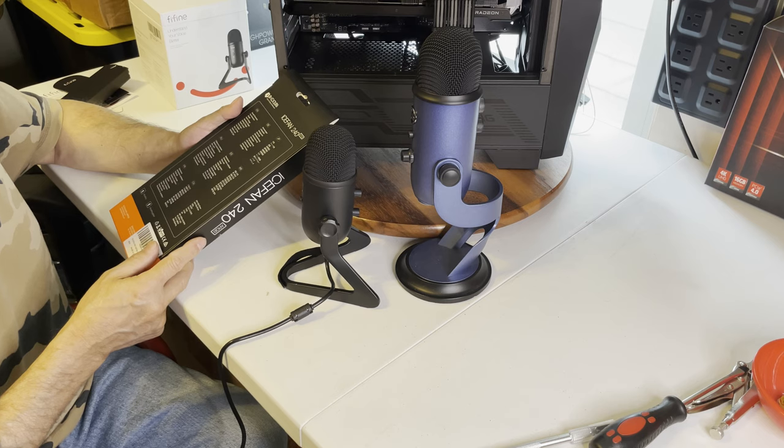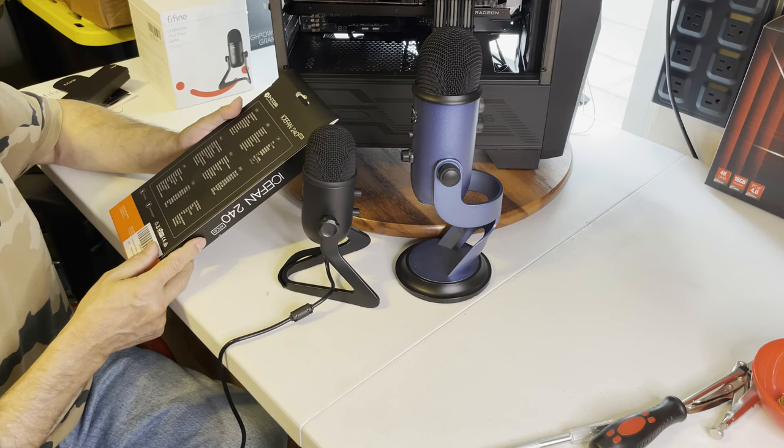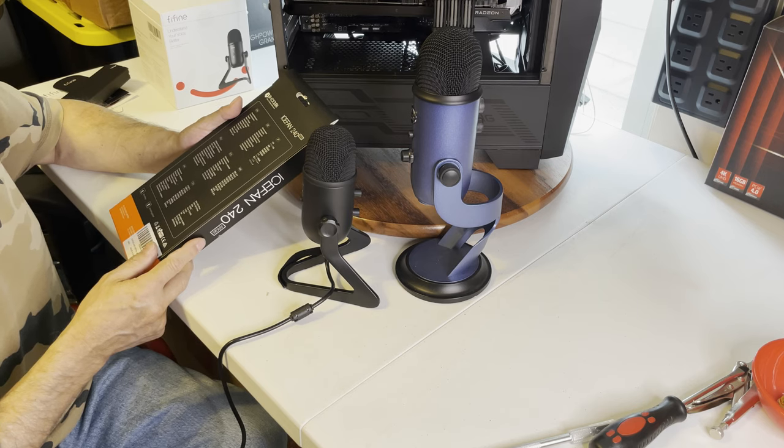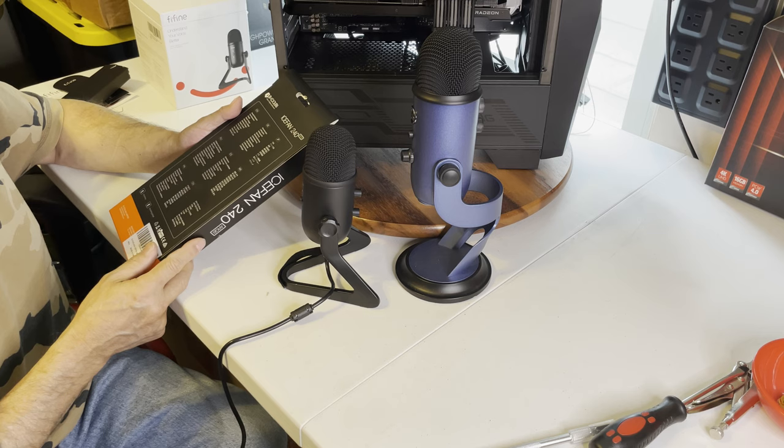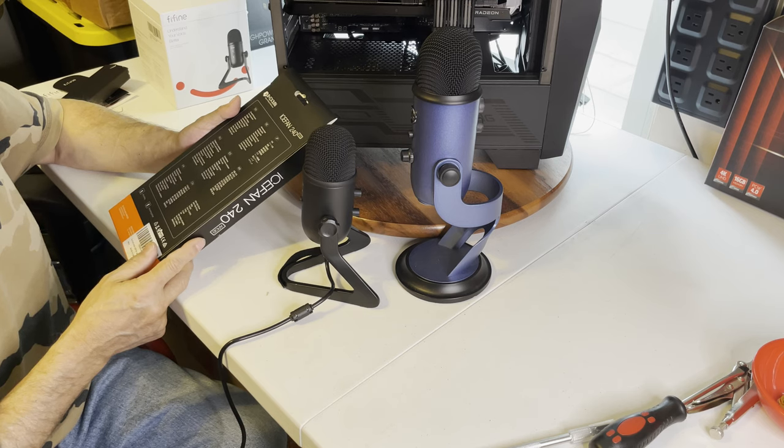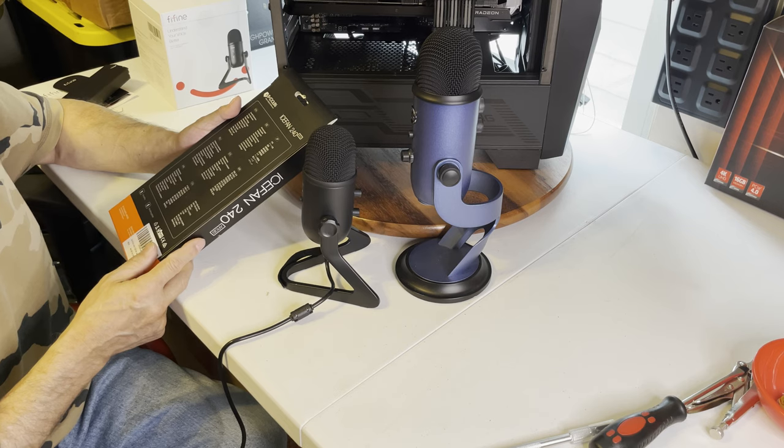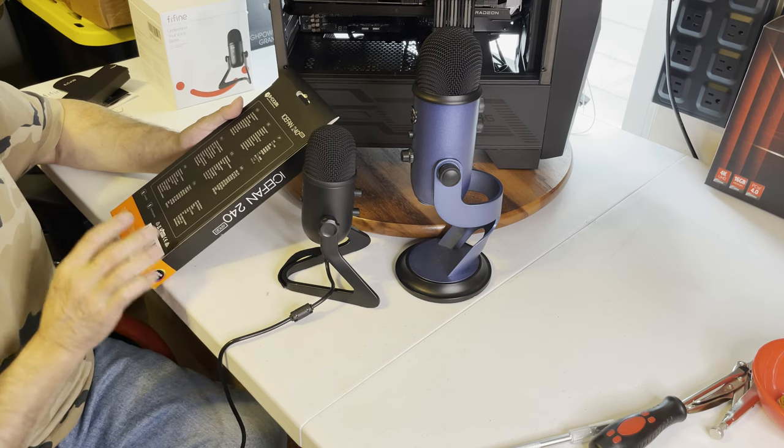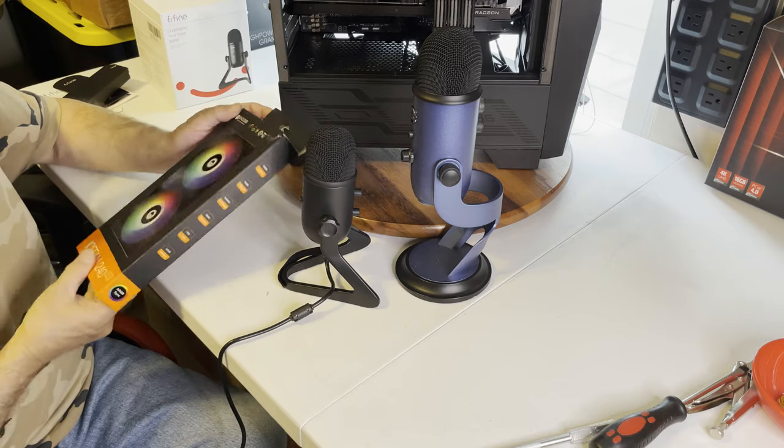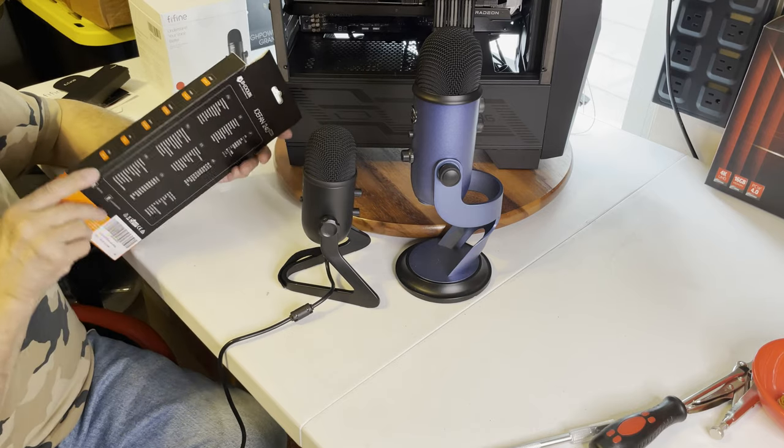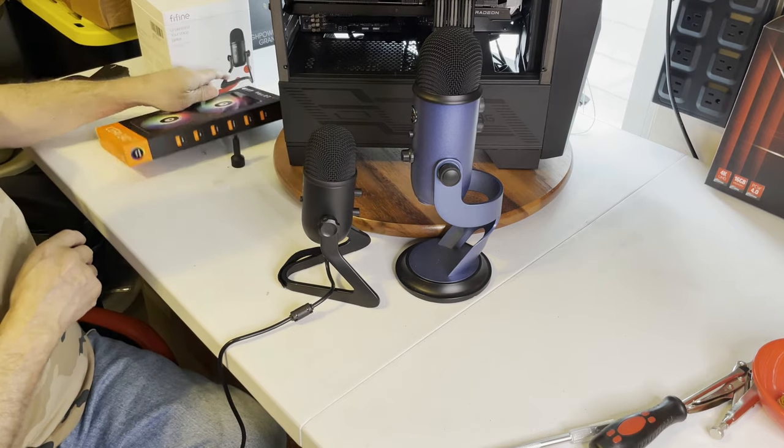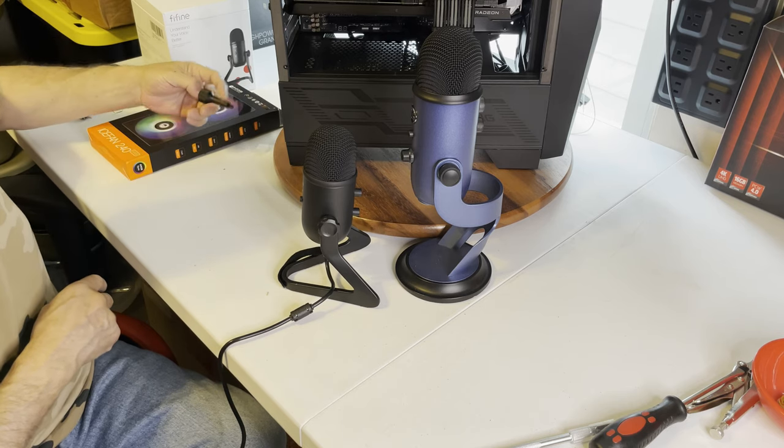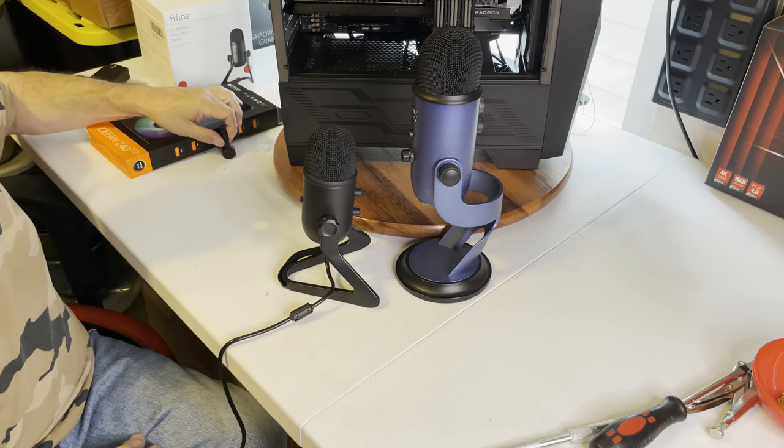They're both high static pressure fans. This is what they're made specifically to go on radiators. They will work on cases otherwise, but technically high static pressure fans are made to work with radiators, water cooled systems in other words. Okay, so again, I'm going to get this together and get it uploaded. I really appreciate some feedback.